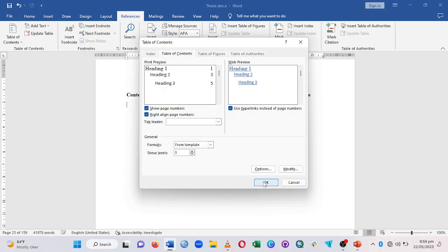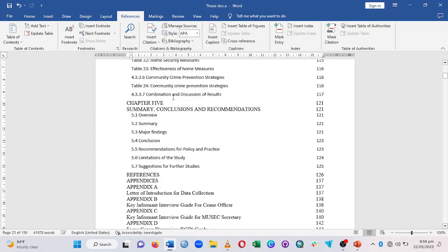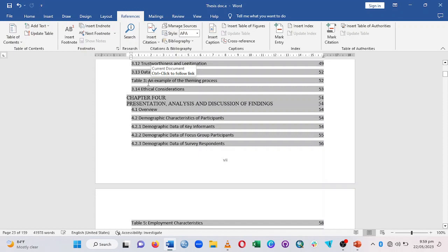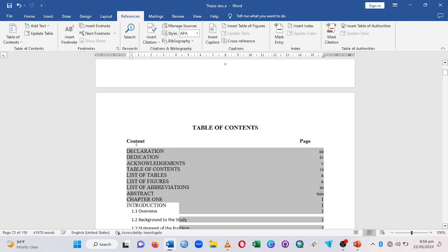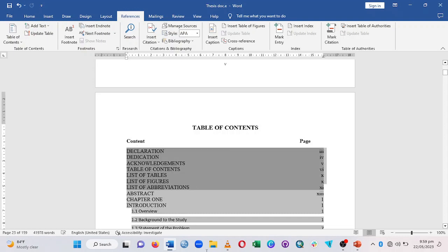It will automatically bring in all of the table of contents. The fonts may not be exactly how you want them, so highlight all of them from top to bottom. Once highlighted, you can change the font color as desired. Then go to Home, select Times New Roman, and set the size to 12.